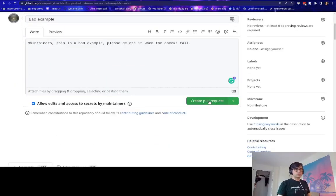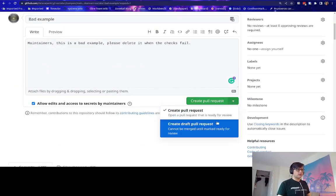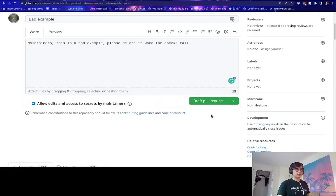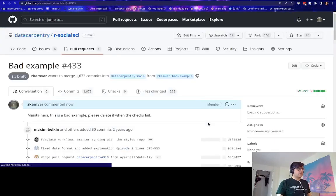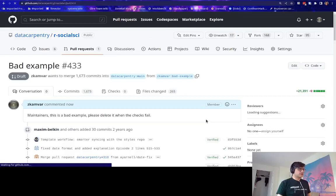I'm going to create my pull request. Actually, I'm going to create a draft pull request so that they're not notified. So I'm making the pull request and it's loading.